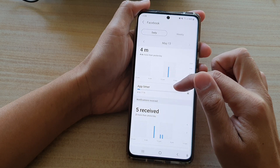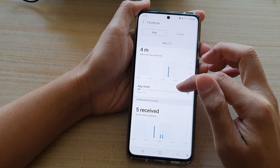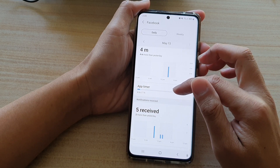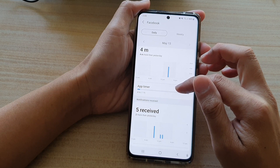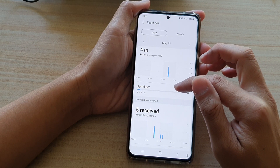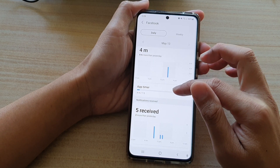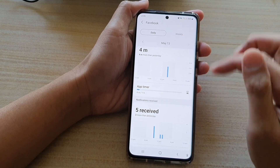And if I use over one hour, my phone will place a restriction stopping me from using the Facebook app after one hour of usage daily.